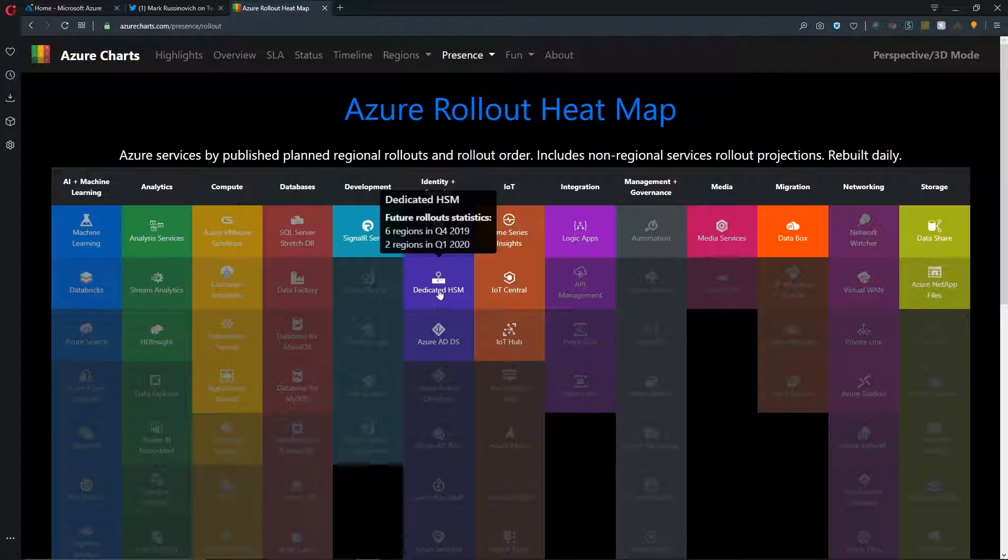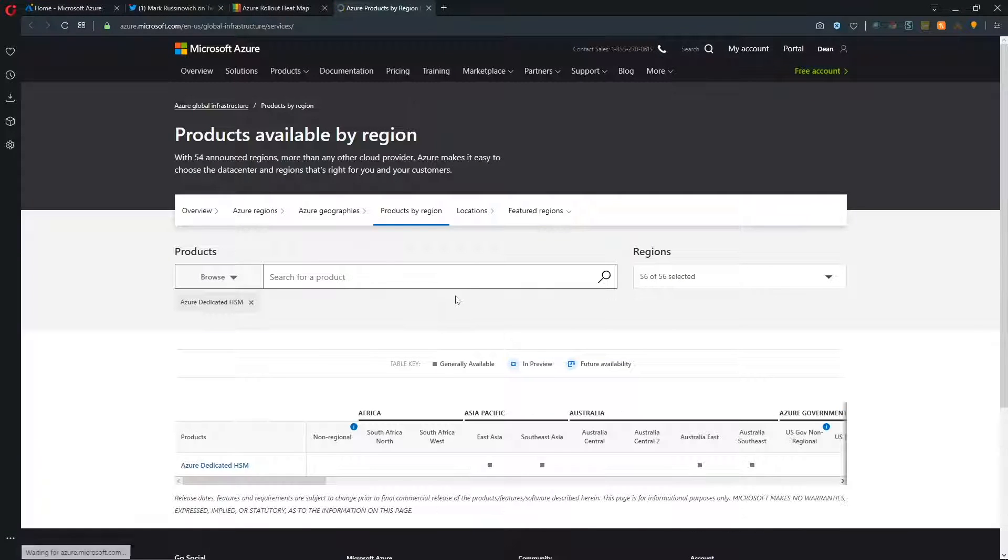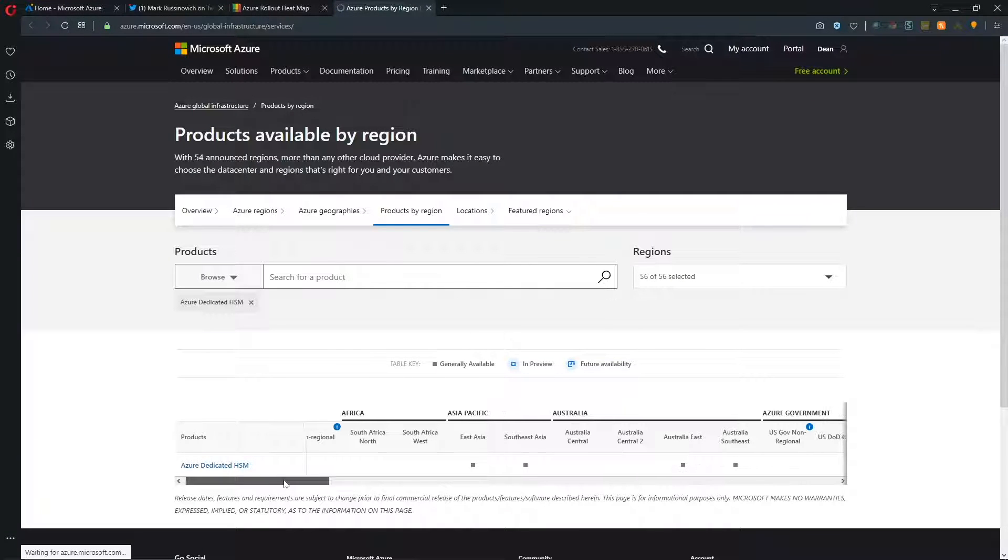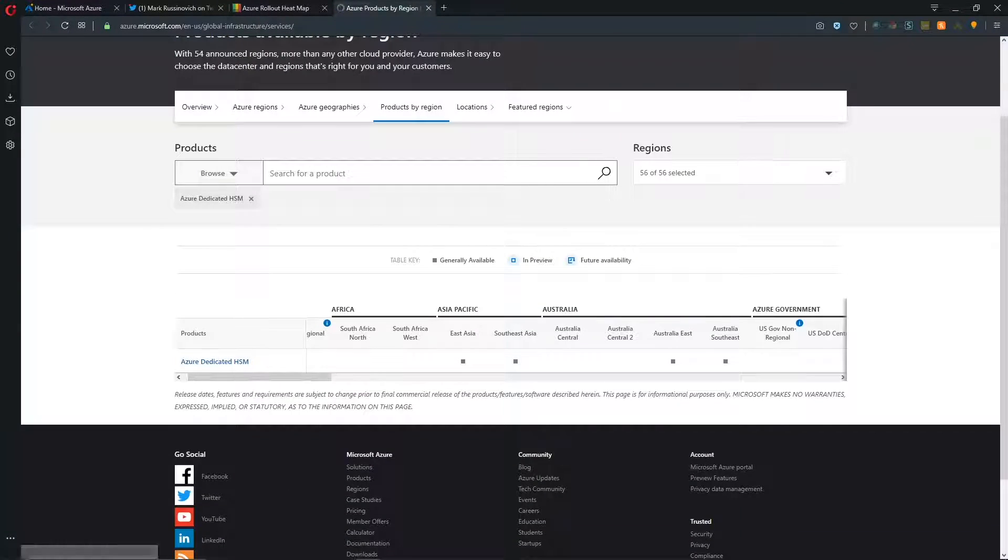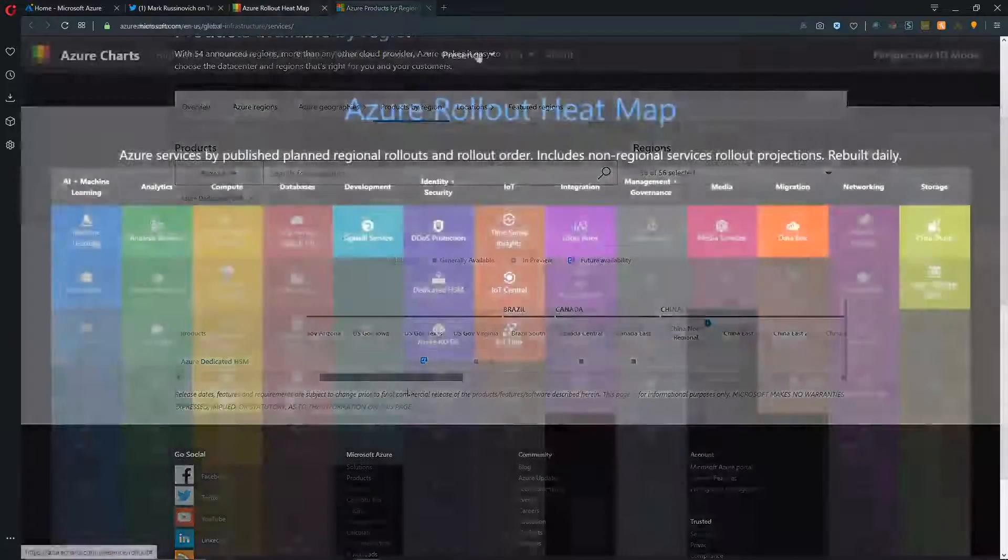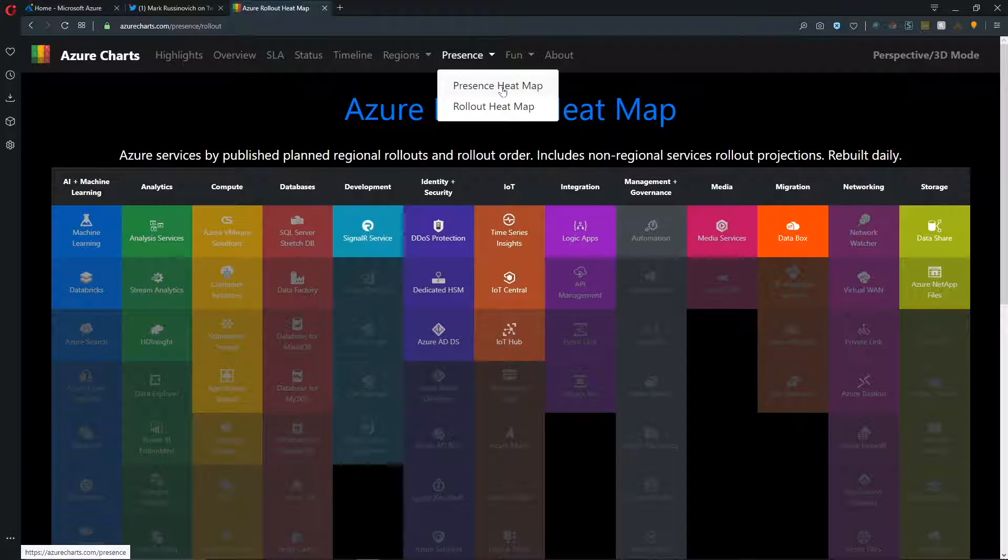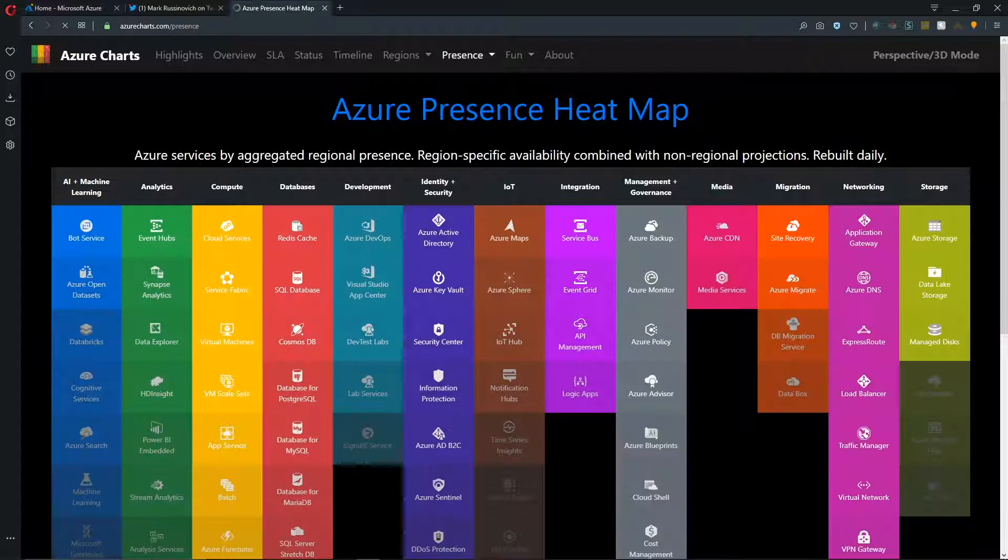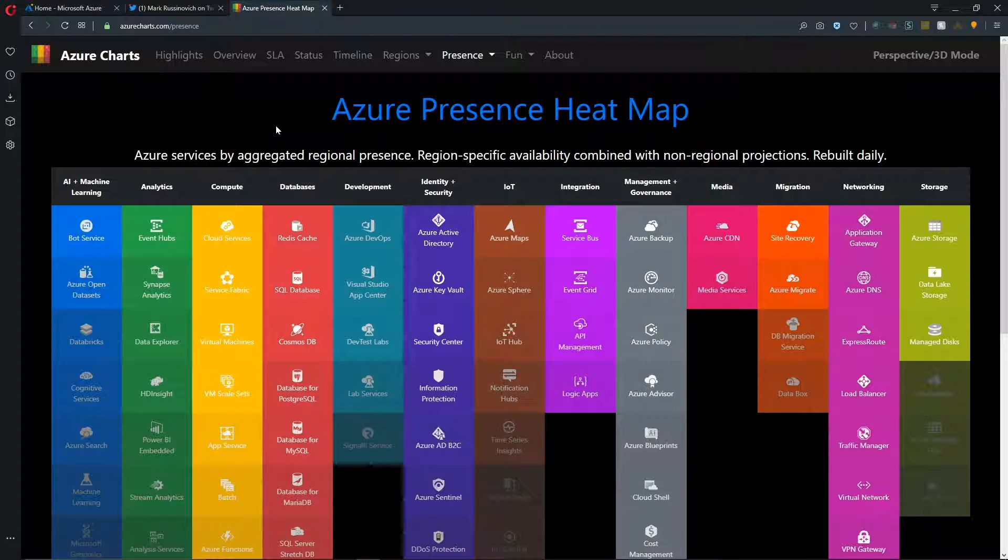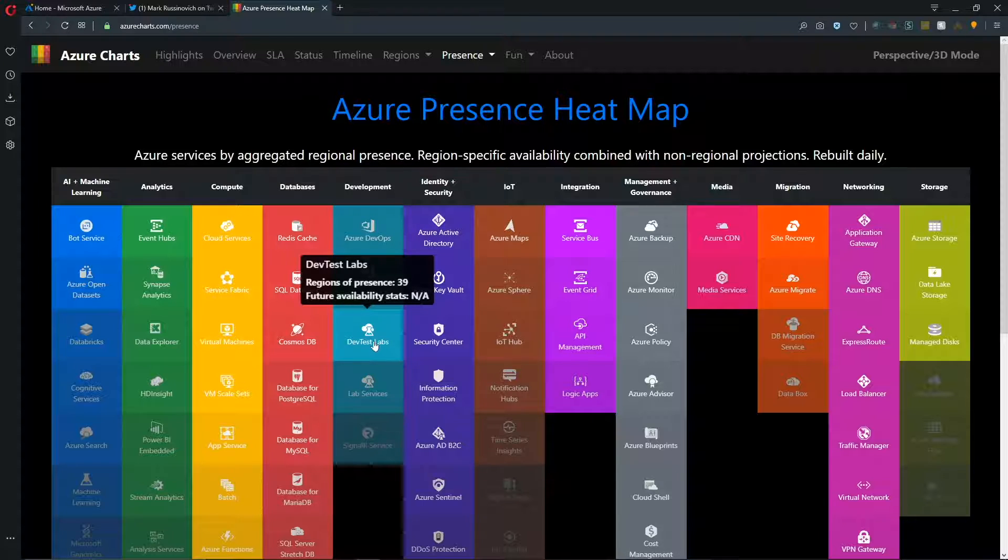And then if you're interested in knowing where dedicated HSMs are going to roll out in Q1 of 2020 into those two regions, then you can come in here and read up more about that particular release. And then if we go back to presence and go to the presence heat map, and then if we mouse over any one of them, for example, we go to DevTest Labs, we can see that this is rolled out into 39 Azure regions in total with no future availability planned.